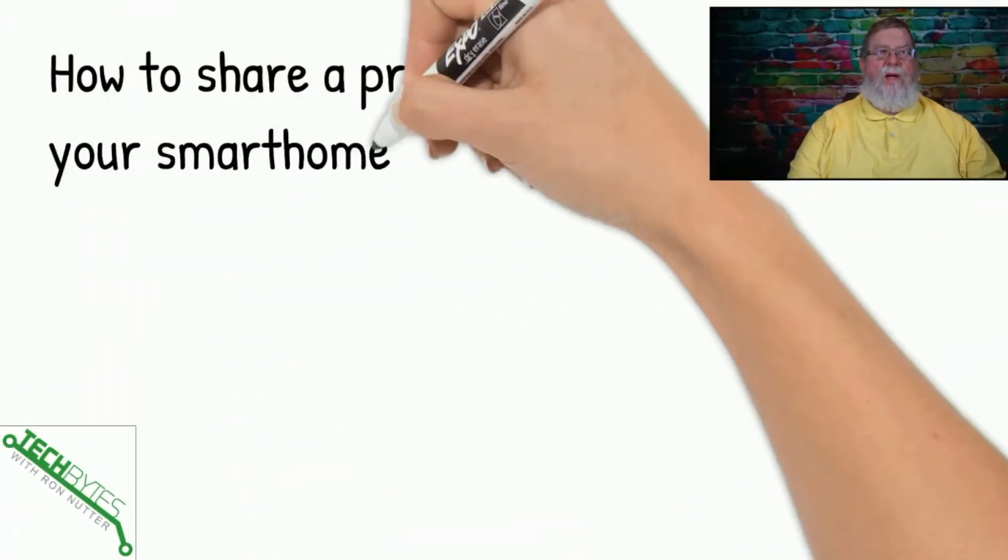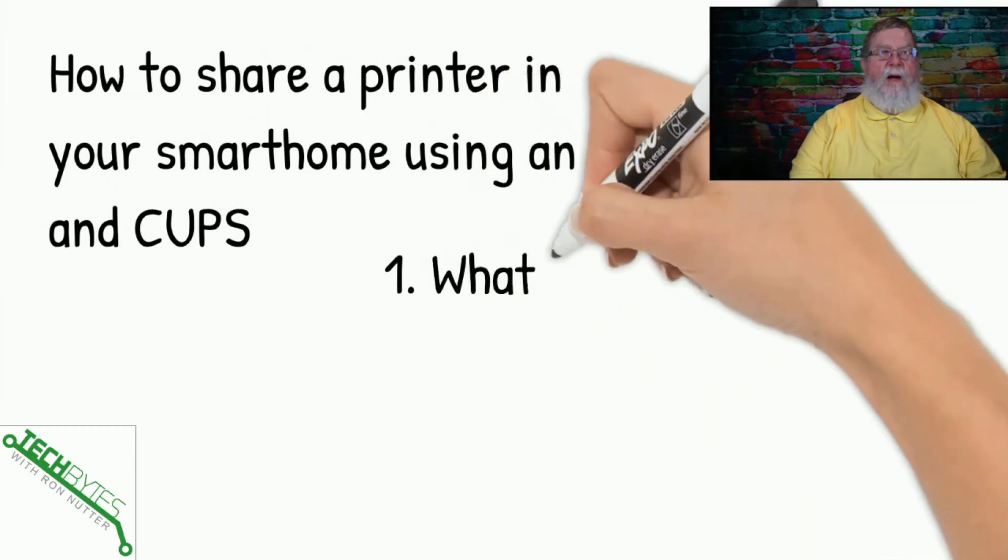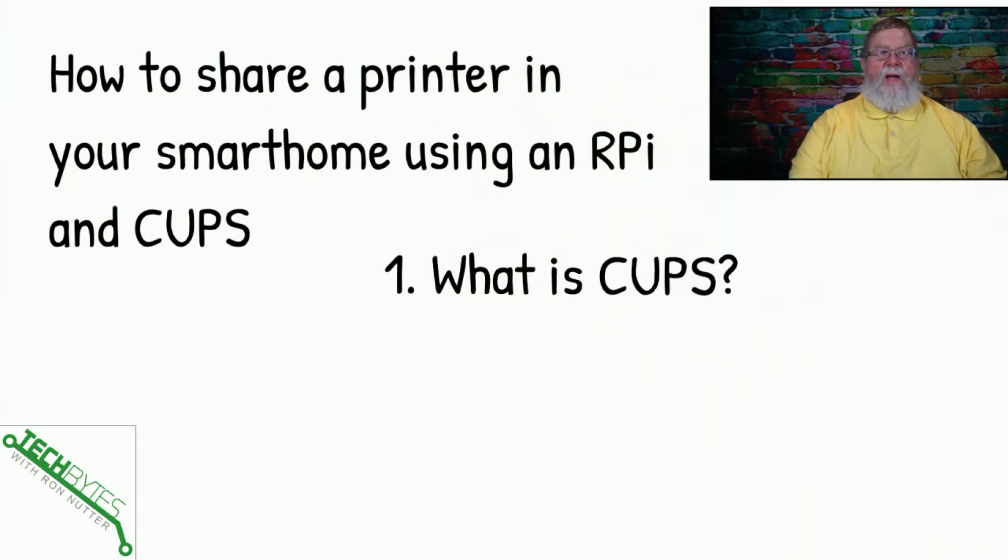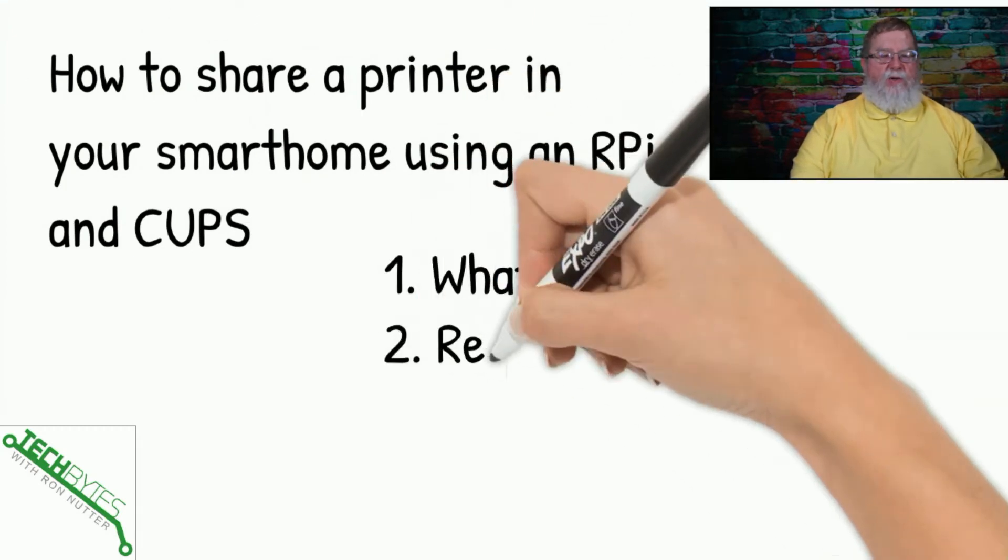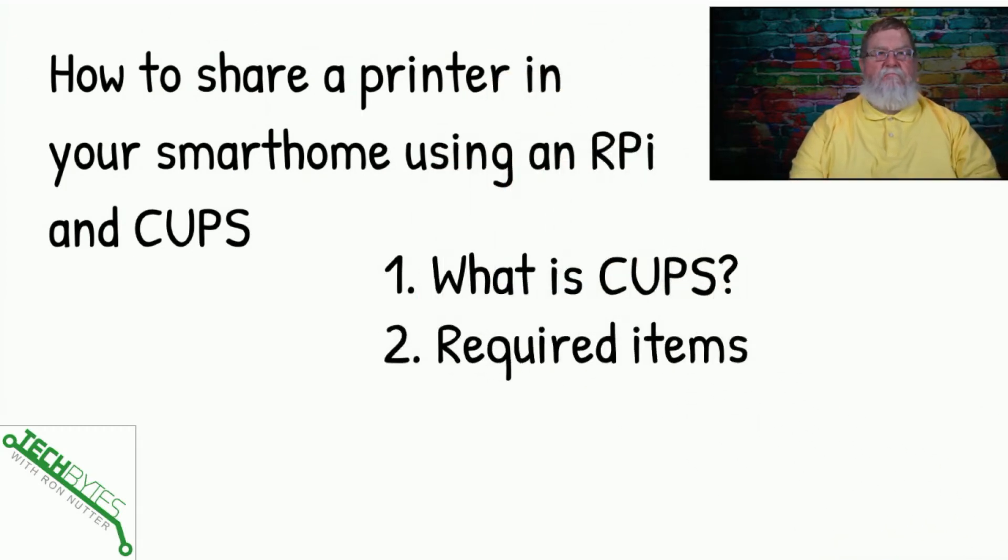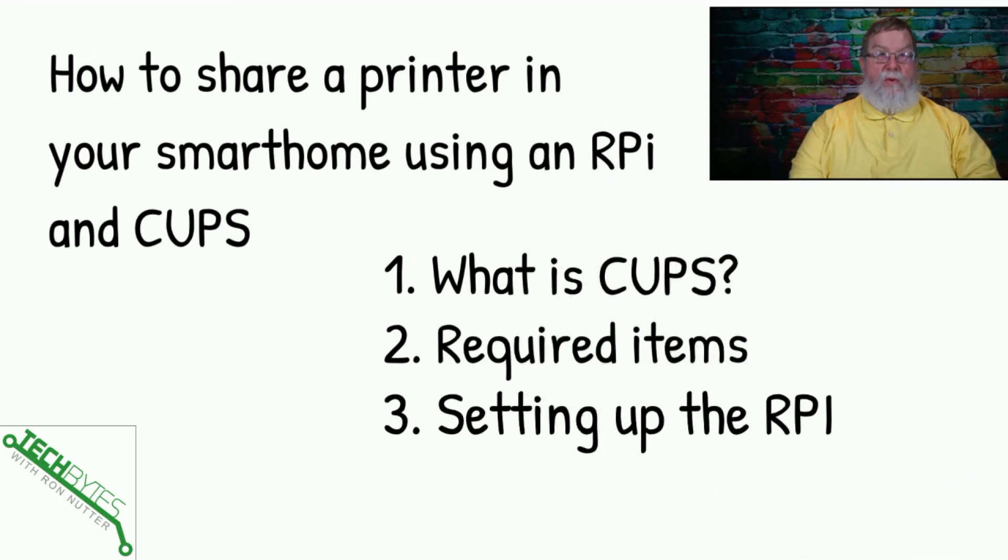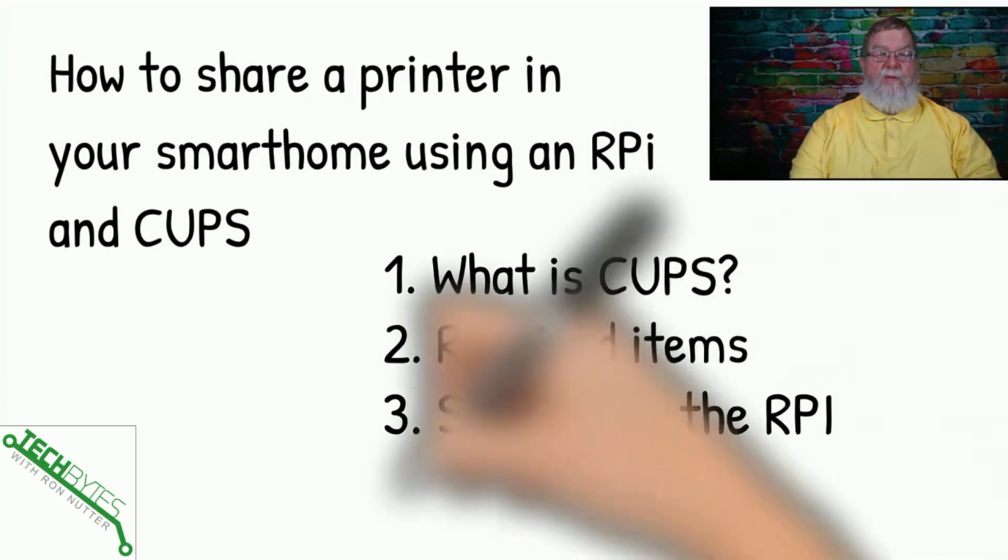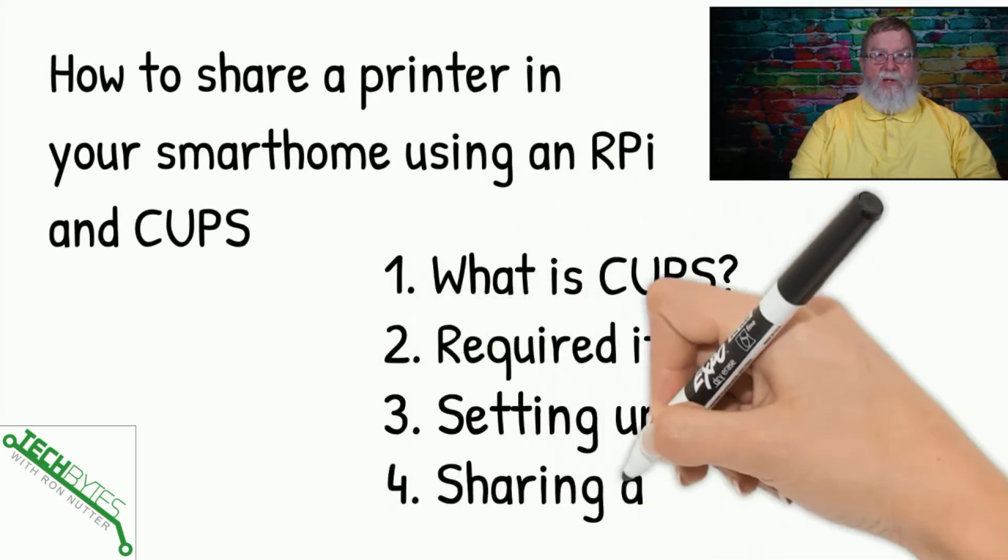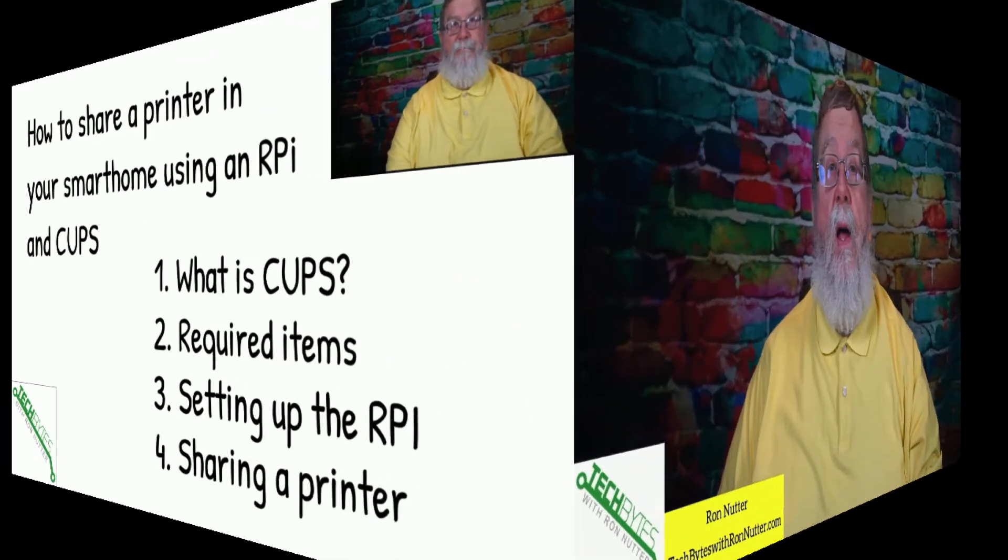Now, here's what we're going to be covering in this video. First, we're going to talk about what is CUPS. And trust me, if you haven't heard about it before, it's not a big deal. We'll go over the required items, we'll go through setting up the Raspberry Pi, and then we'll walk through sharing a printer.